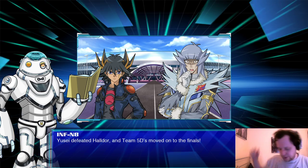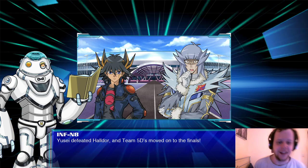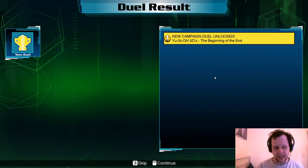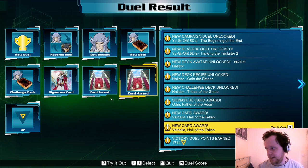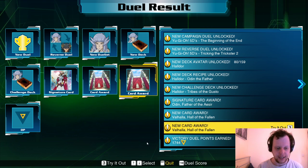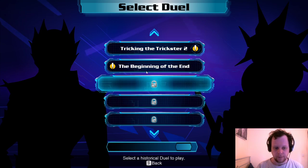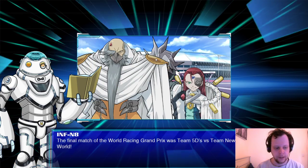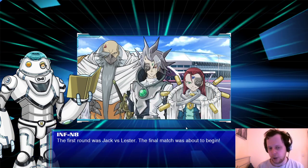Try not to run over the wire on my headset. Look at his eyes! Yusei defeated Haldor and Team 5D's has moved on to the finals. Fantastic — we get two copies of Valhalla. Beginning of the end. The final match of the World Racing Grand Prix was Team 5D's vs Team New World. The first round was Jack vs Lester.